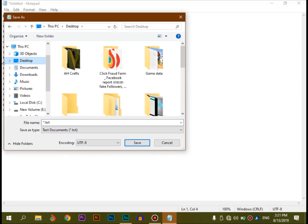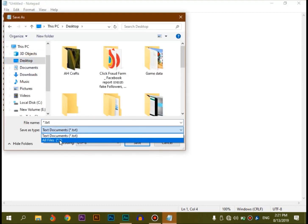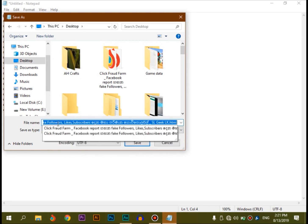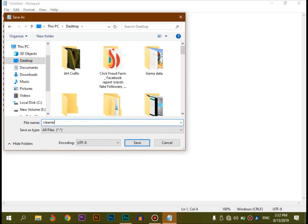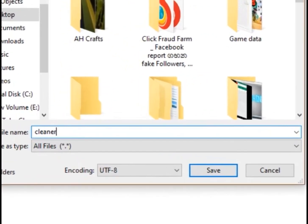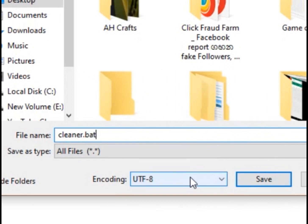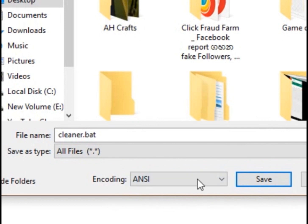In Save As type, select All Files. Type in the file name — the name is benvene.bat — then save it. For encoding, select ANSI and save the file.